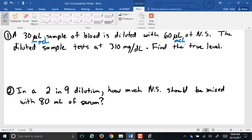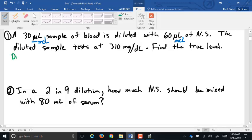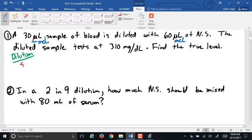A 30 microliter sample of blood is diluted with 60 microliters of NS. The diluted sample tests at 310 milligrams per deciliter. What is the true level? The first thing we have to figure out is the dilution. Remember, a dilution is always serum to total volume — total solution.